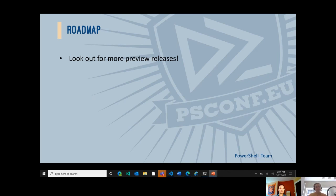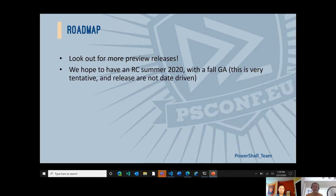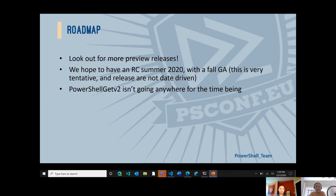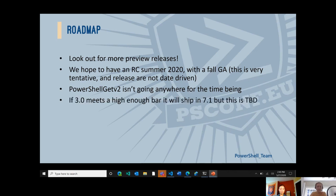For our roadmap: look out for more preview releases coming through the summer. Please try them out and give us feedback. We hope to have an RC by end of summer 2020 with fall GA — though this is tentative, as our releases are quality-driven, not date-driven. When we feel we have a truly high quality product, that is when we will move to GA. PowerShell Get V2 isn't going anywhere for the time being. One of our high-level goals was enabling a side-by-side experience for a smooth transition. If 3.0 meets a high enough bar, it will ship in PowerShell 7.1, but this is TBD.